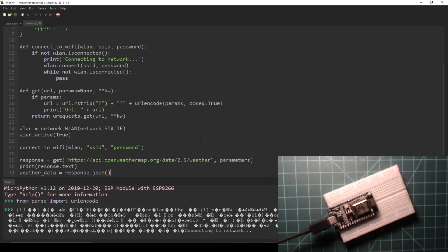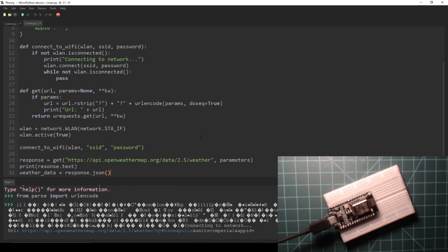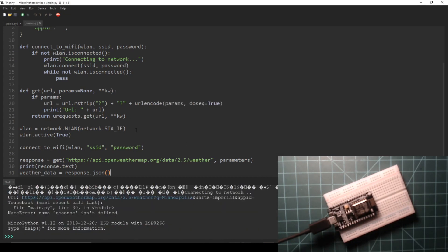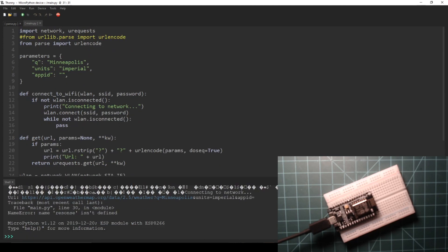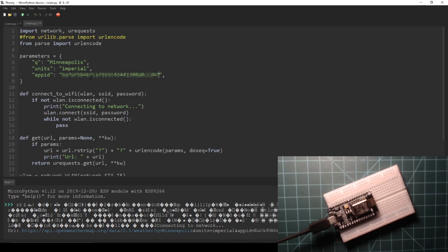I made two errors here. First, I completely forgot to paste my API key into the parameters dictionary. Second, I spelled one of the variables wrong.